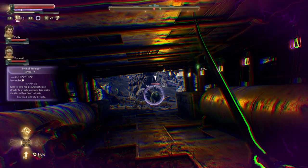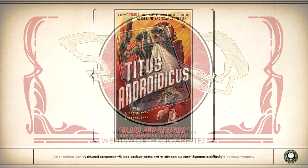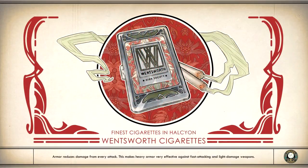Another disclaimer: this video will contain spoilers, so if you haven't played the game yet, consider doing so before watching this video.